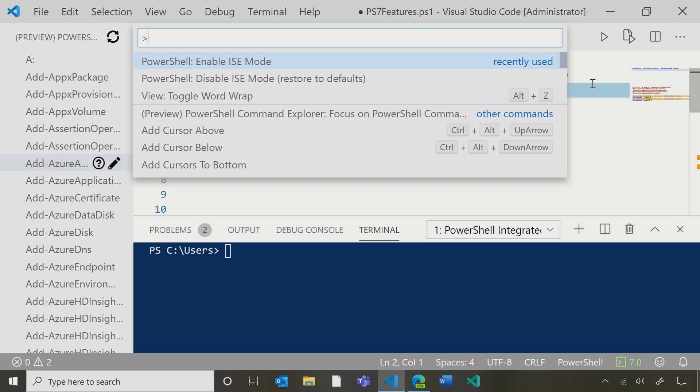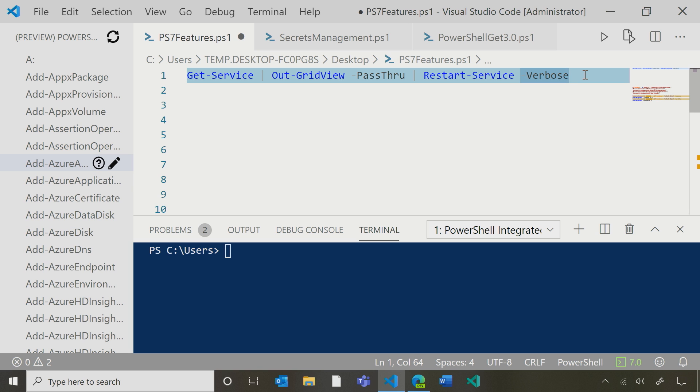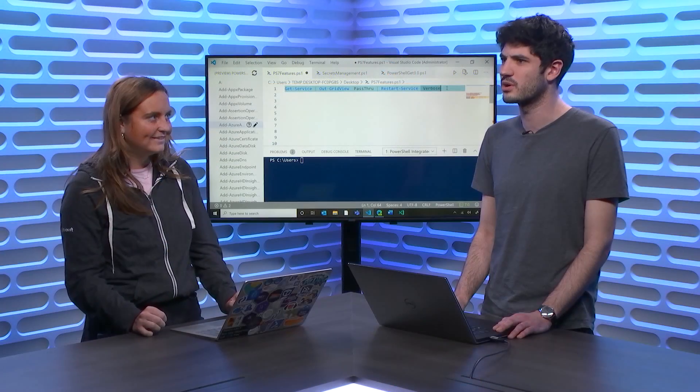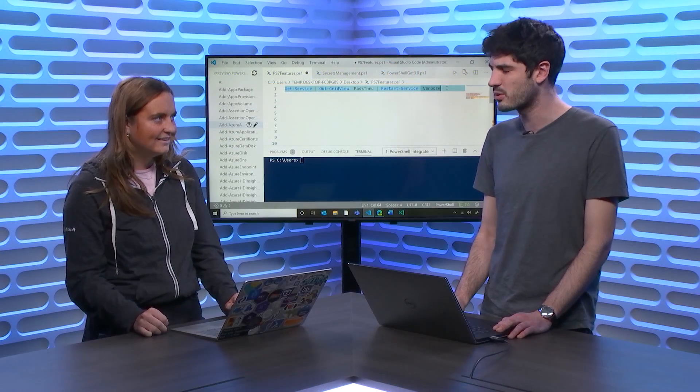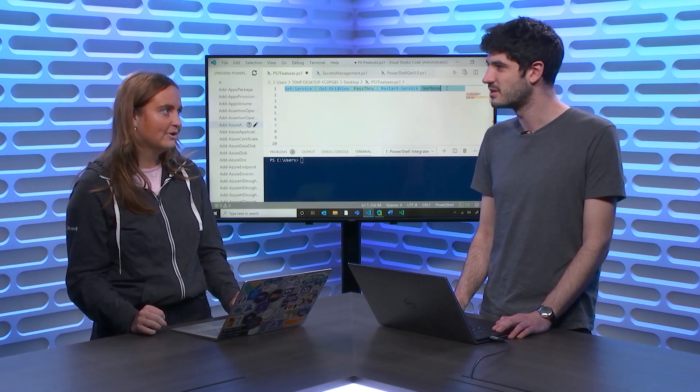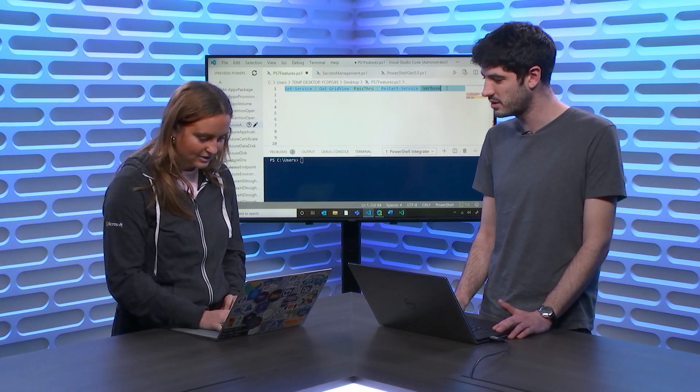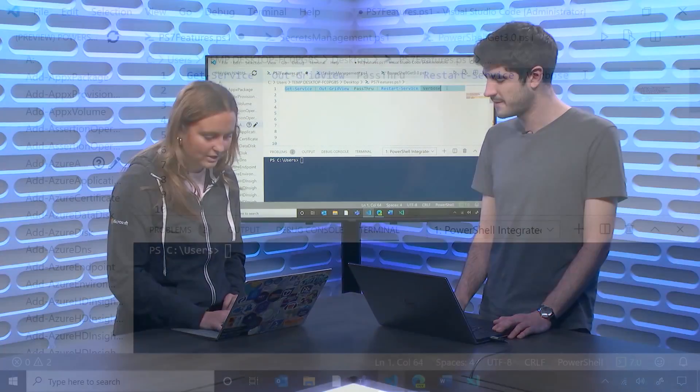Nice. Yeah. So do you remember out GridView? Yeah. It was super popular in Windows PowerShell, but we haven't had it working for a while, right? Right. But with .NET Core 3.1, we've actually been able to bring back a lot of the Windows commandlets, including out GridView. That's awesome. Can you show it to me working here?